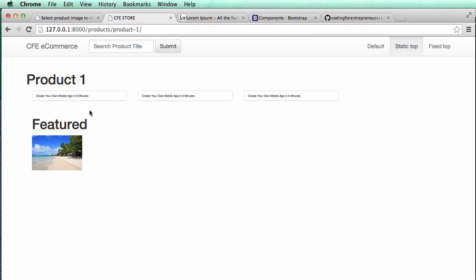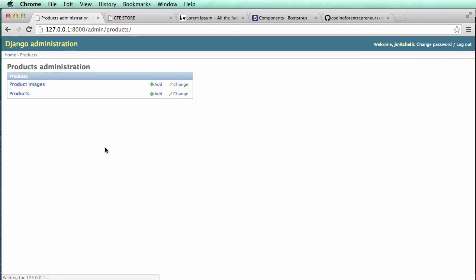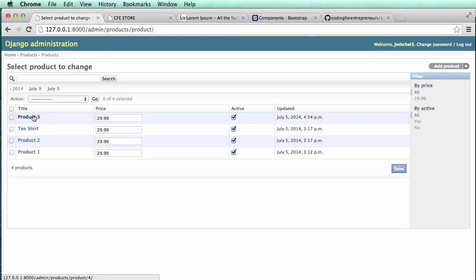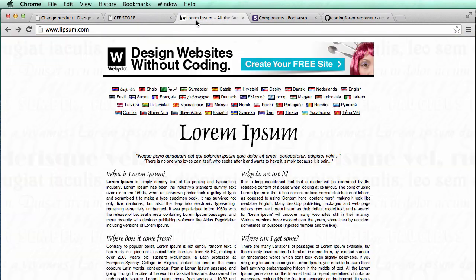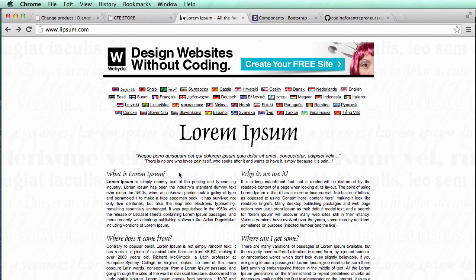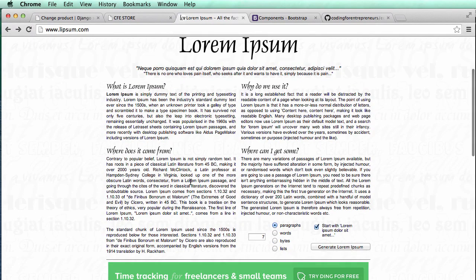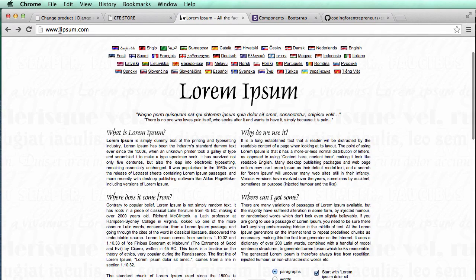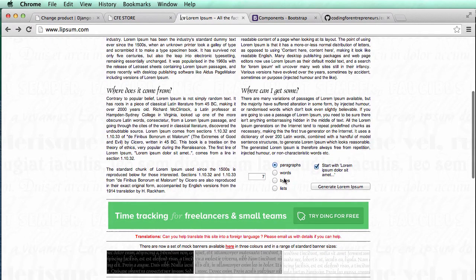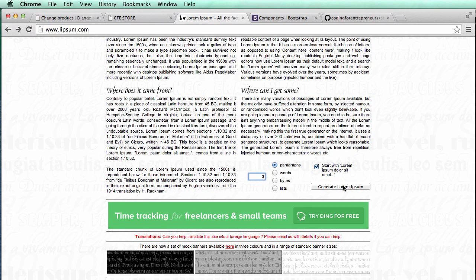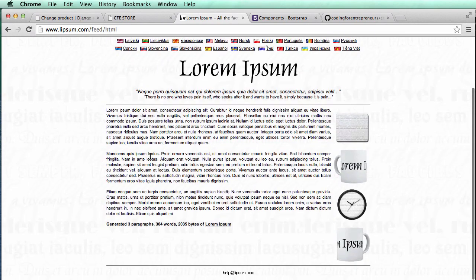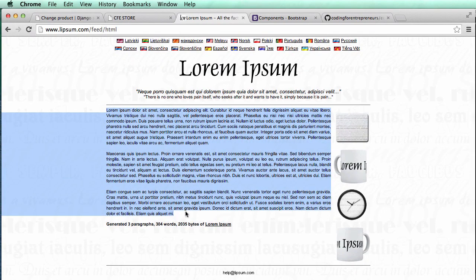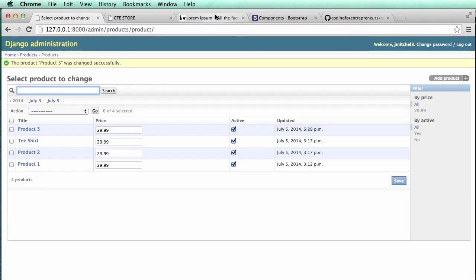Before I actually jump into doing that, I want to create some descriptions for each product. So in our admin, we go into products and let's create some placeholder text here. I'm going to use lorem ipsum text. This is placeholder text, and it's really meant to show just what text could be. So I'm going to go on lipsum.com and create some paragraphs. I'll do three paragraphs, generate lorem ipsum, copy this, paste it in here, and save it.